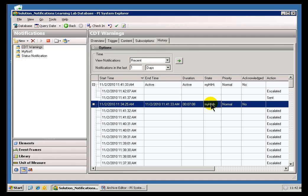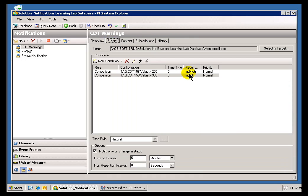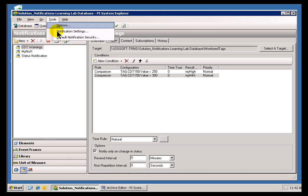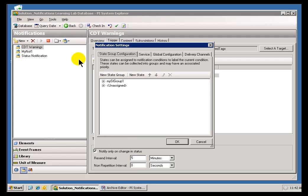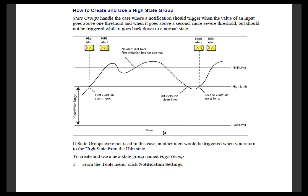They actually will show up in the History of a Notification. So it's something that's going to be useful to show to people — it'll show up in their History and in their Notifications. What we've done to create these is gone into Tools, Notification Settings, and I created what we're calling a State Group. This State Group is where we define the Names of the States and also the Priorities, or Precedents. The order of these does have some ramifications as to when things go into Alarm and when they come out of Alarm. You'll find this documented in greater detail in the Notifications Guide, under 'How to Create and Use a High State Group.'